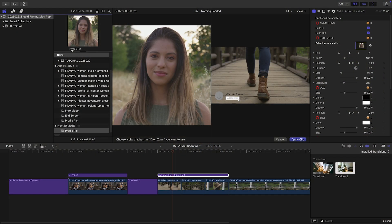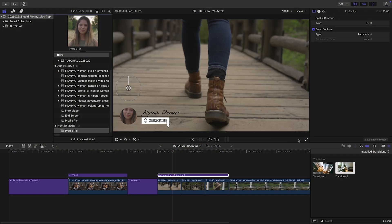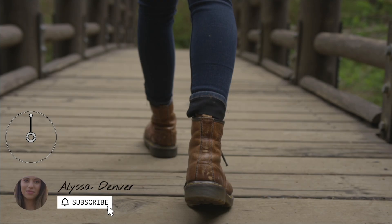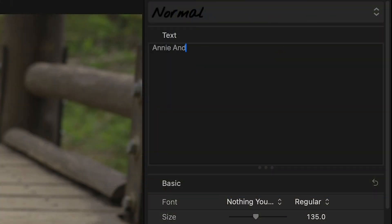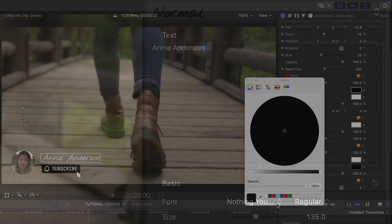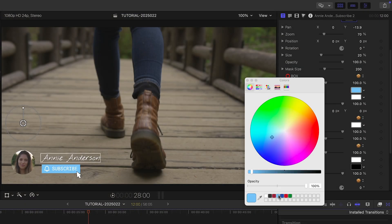I'll add in a profile pic to the drop zone and position it. I'll adjust our text and colors to match our branding.